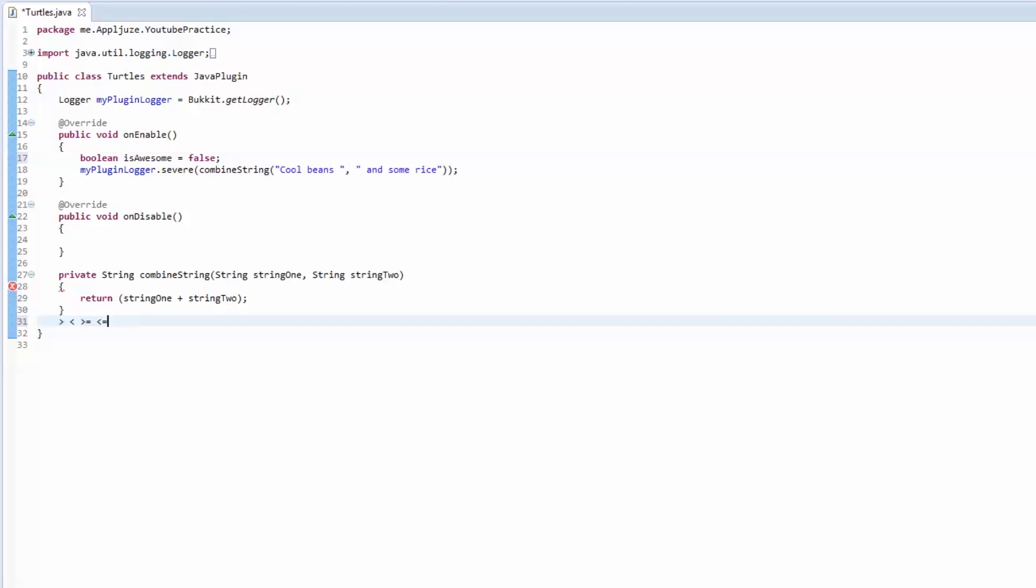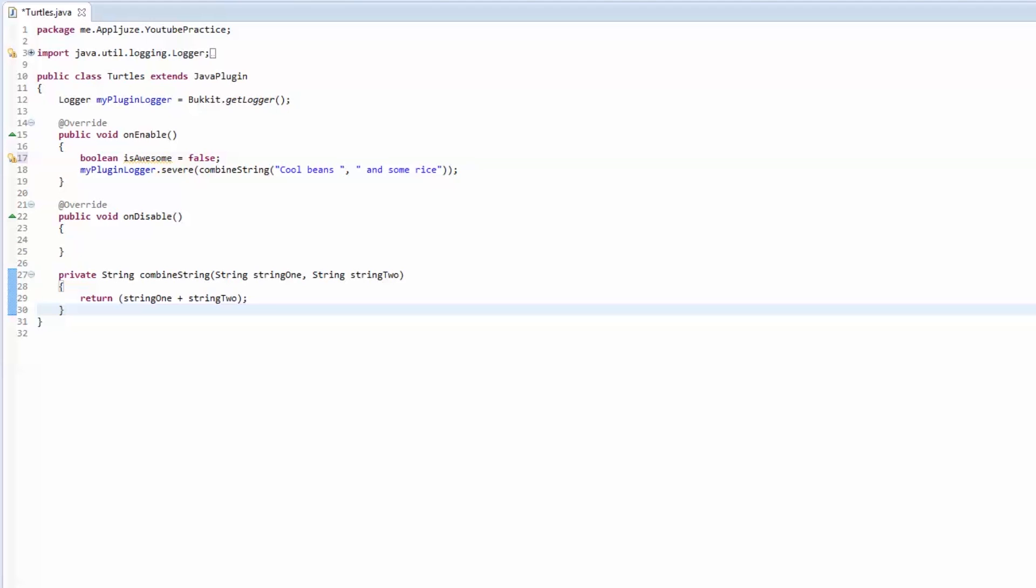Now for the homework, I would like you guys to make a public method that returns an int and I want you to pass a double into it. The method is going to be called add 10. So it's a public method that returns an integer called add 10, it takes a double named number as the parameter, and what it does is it takes the double, casts it to an integer, adds 10 to it, and then returns that integer back.